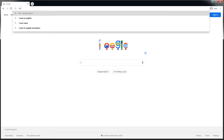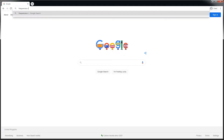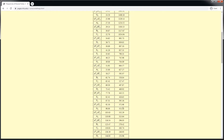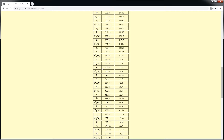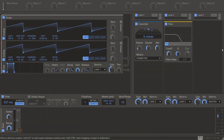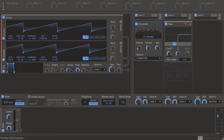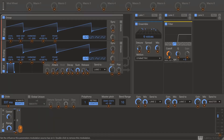I can now look up the frequency of A4 on a website linked in the description, or just do it by ear. A4 is 440 Hz, meaning its first harmonic above the fundamental is 880 Hz. So I'm going to set my filter to a steep high pass, set the cutoff between the first two harmonics at about 600 Hz, and modulate it with the note modulator at positive 100%.